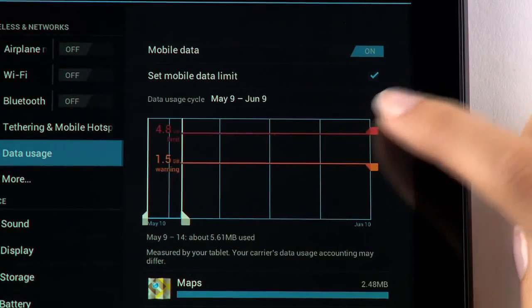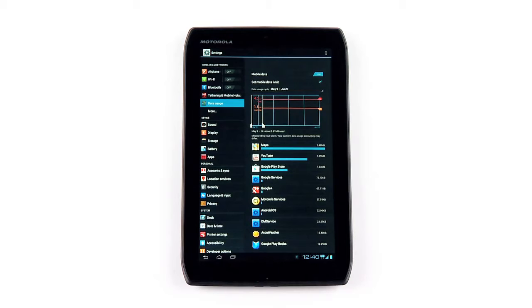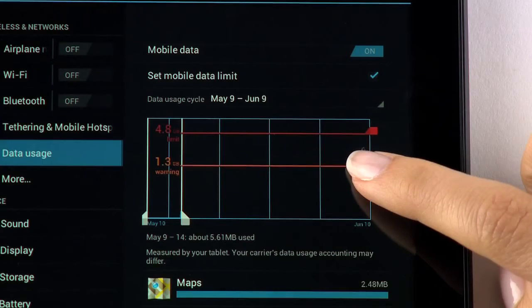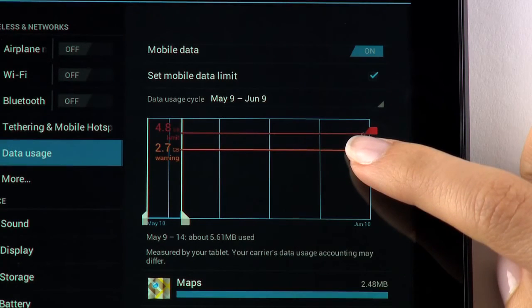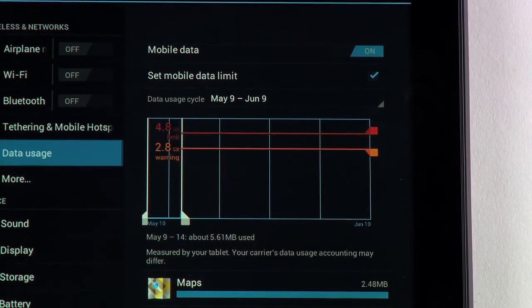You can also customize a data limit warning to let you know when you are approaching your data limit. To set this warning, tap and hold on the orange tab and move it to your desired gigabytes for when you want the warning to appear.